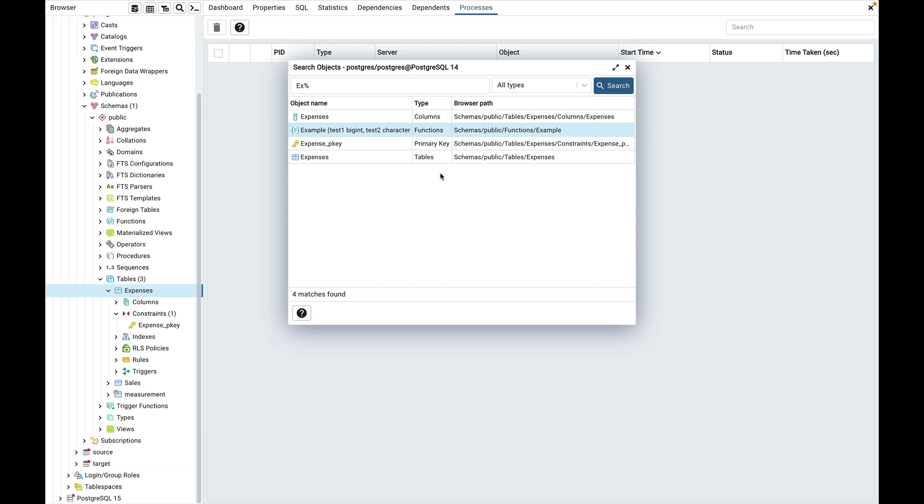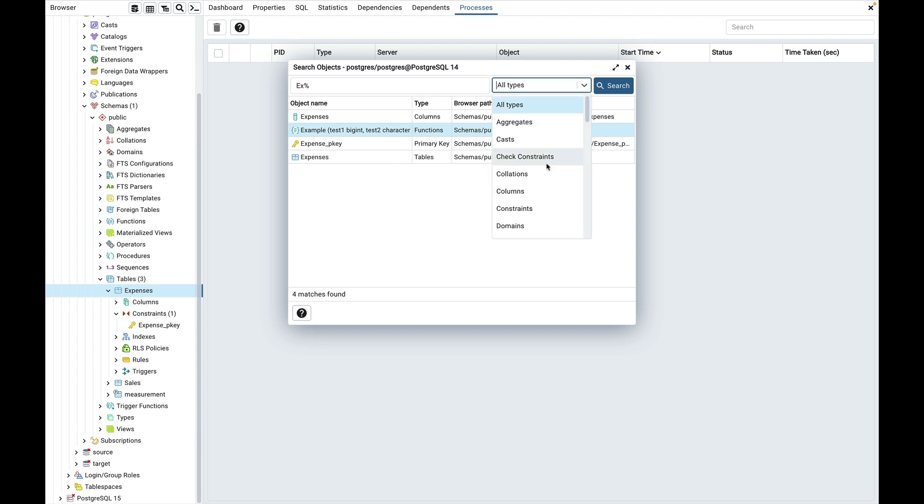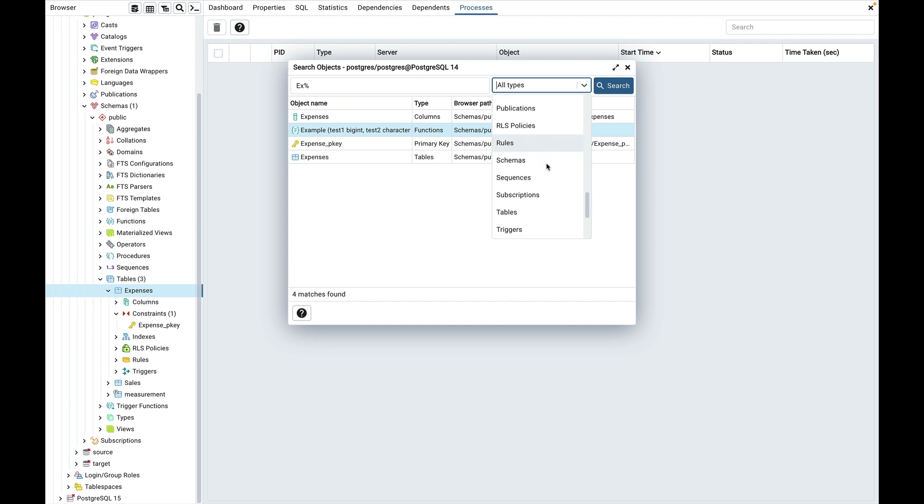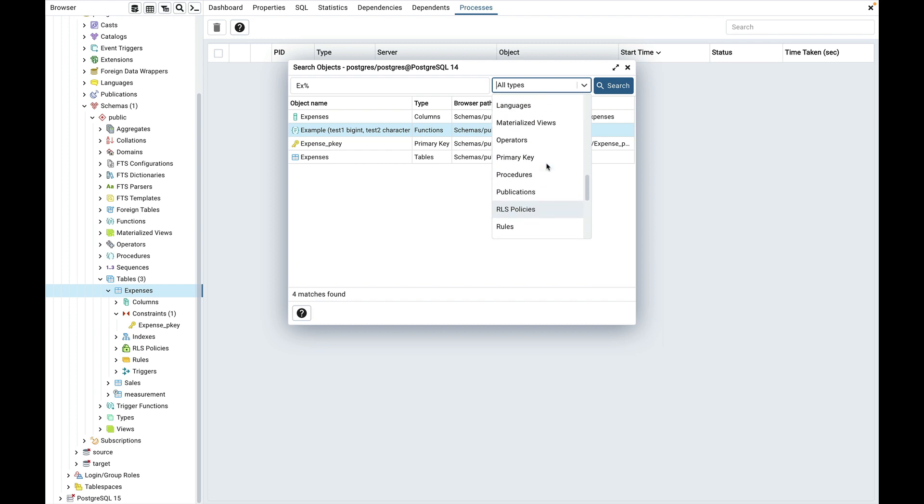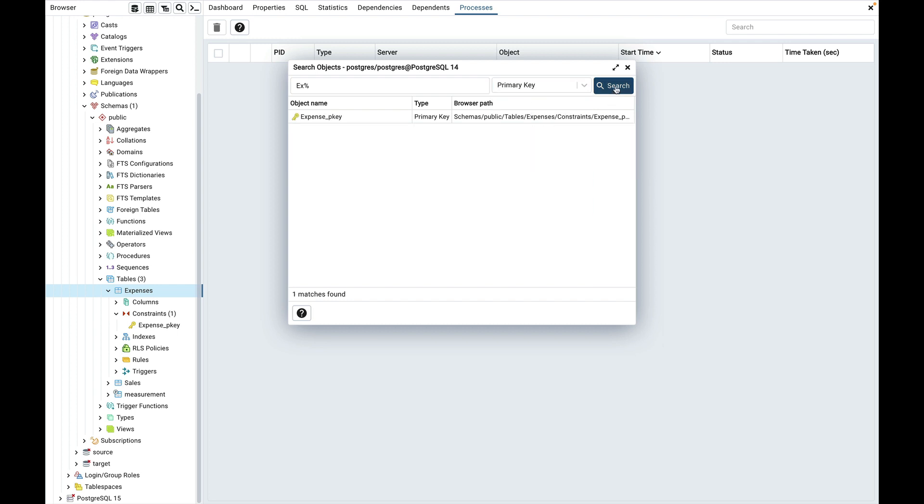You can also filter based on a particular object type by selecting one from the object type dropdown. If the search button is hit when one of the object types is selected then only those types will be considered for the search. Let's select the primary key from the dropdown and click on the search button. You will only see the primary key expenses_pkey in the list.